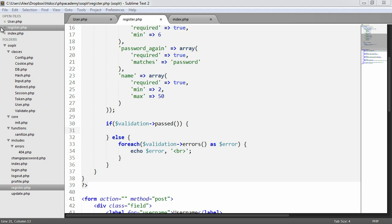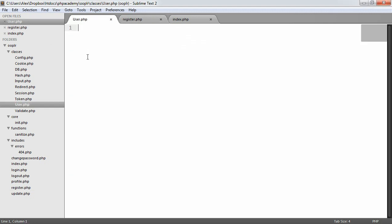So we're going to start to build our user class, which is probably the second biggest or first biggest class in our database. We don't need to do this all in one go. We'll add to this when we want to log in, register, update details, check if a user exists, and work with user profiles.